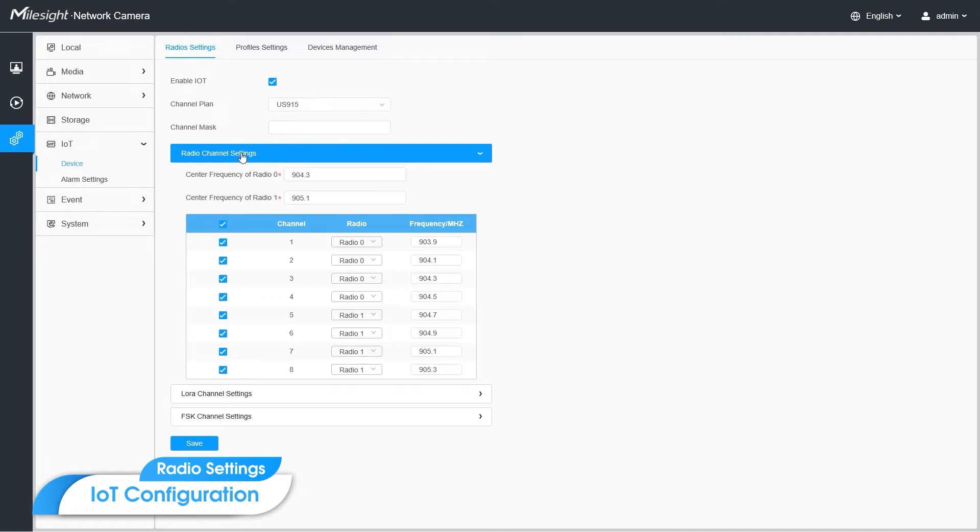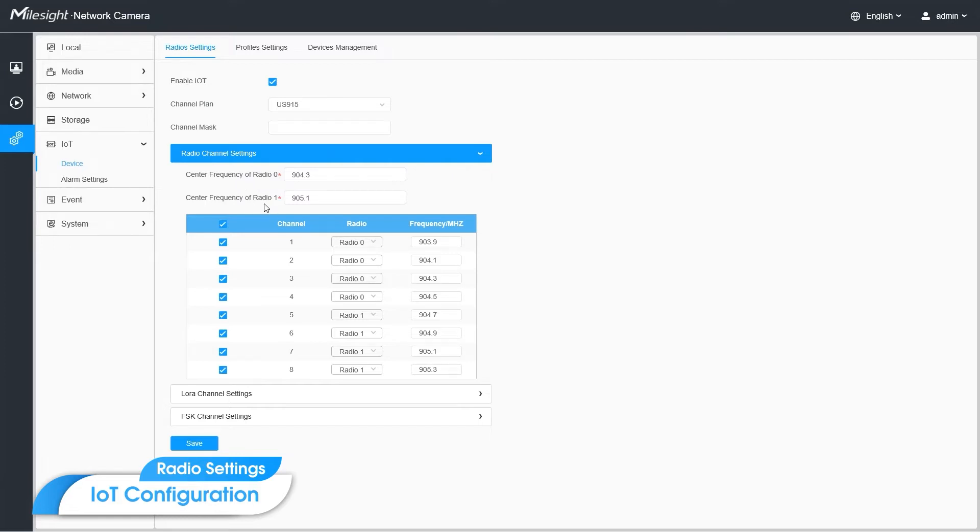Next is the channel-related settings. Center frequency for radio 0 for both transmitting and receiving. And radio 1 is only for receiving.